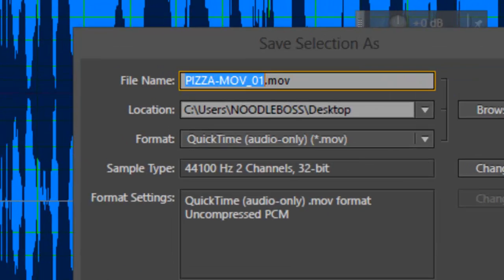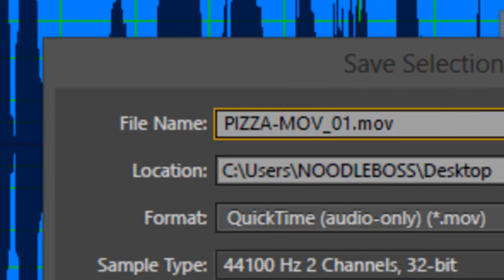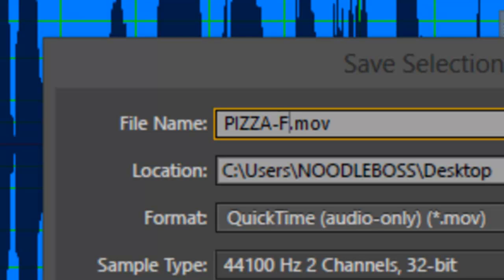Now you'd want to rename the file. Instead of .mov, you'd want to change that to .flac this time. You'll notice it still says .mov because you just changed the file name, not the extension yet. So go to the second part that says Location and send that to your desktop, or whatever file path you'd want to drop it to.